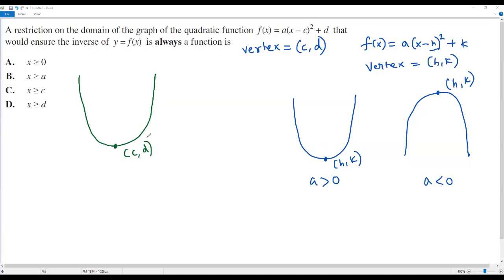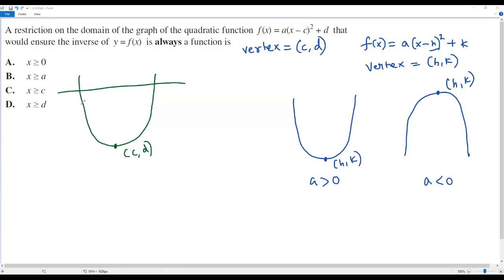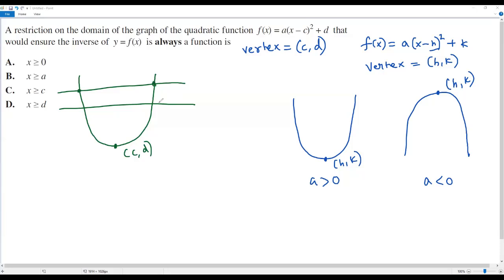According to the question, the inverse of the given quadratic function must always be a function. To check this, the graph of the quadratic function must pass the horizontal line test. The horizontal line test says that if you draw a horizontal line anywhere on the graph of the function, it must intersect the graph in at most one point. Only then can we say the inverse is always a function.